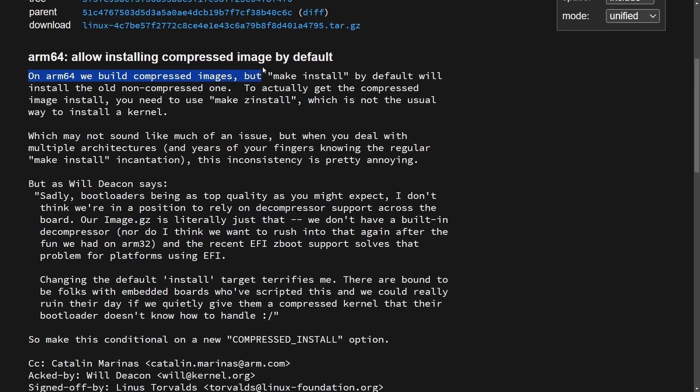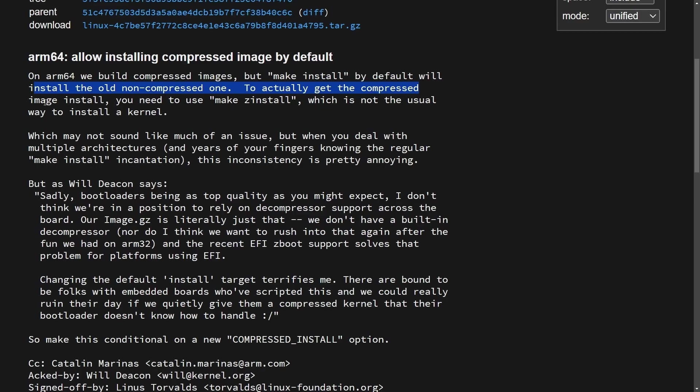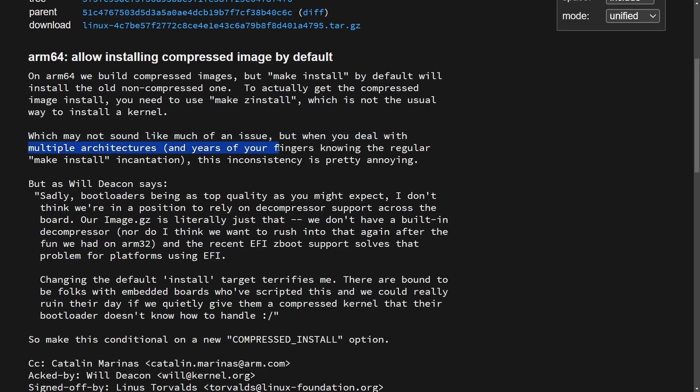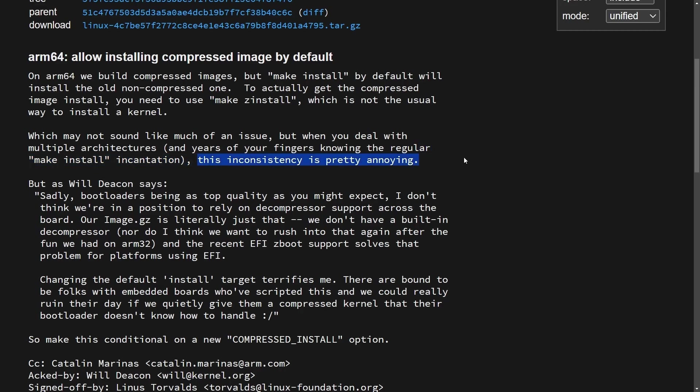On ARM64, we build compressed images, but make install by default will install the old non-compressed one. To actually get the compressed image install, you need to do make Z install, which is not a usual way to install a kernel, which may not sound like much of an issue. But when you deal with multiple architectures and years of your fingers knowing the regular make install incantation, this inconsistency is pretty annoying. Of course, Linus is finding something annoying here in how the build process happens for when they build ARM64 compressed images. He doesn't want to use make Z install, he wants make install. It's always funny to read some Linus lore. Let me know what you think about this particular gripe.